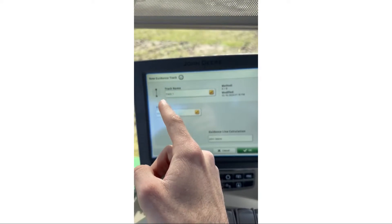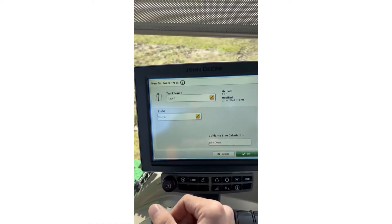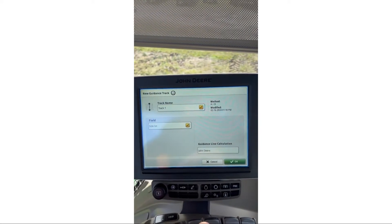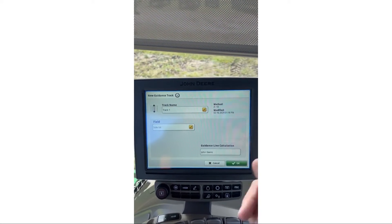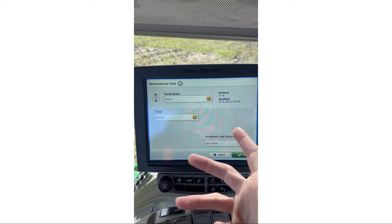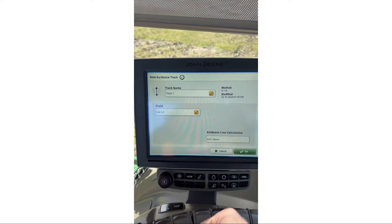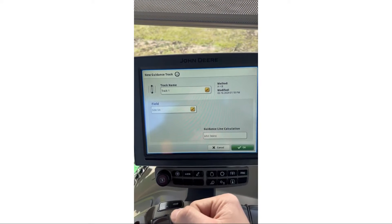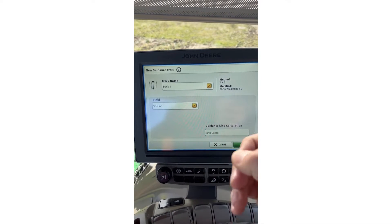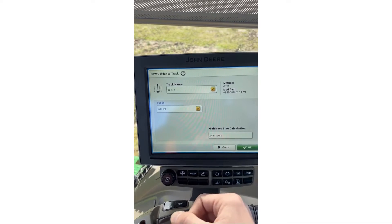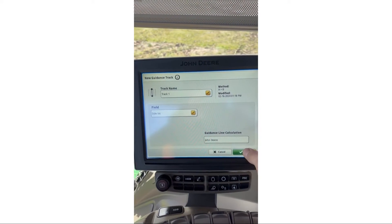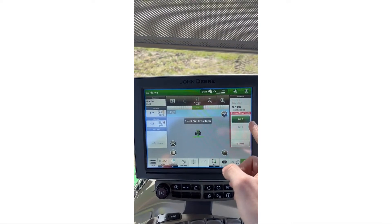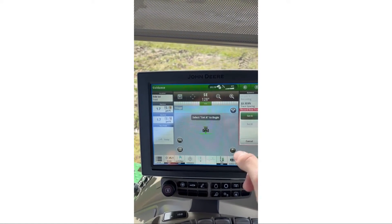Now it's going to let you name your track. Right now I'm going to leave it at Track 1, but if you're in a field and you wanted to make two tracks — one going north and south, name it 'North,' and if you want east to west, name it 'East.' This is where you'd name the track so it's easier to select the one you want. We'll name it Track 1 and hit OK.